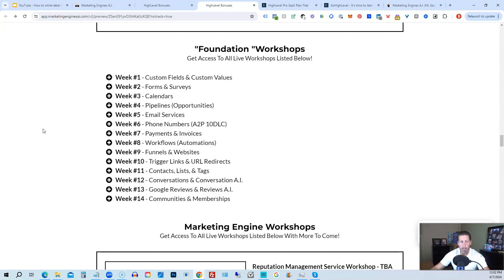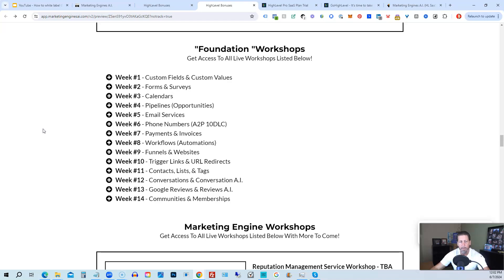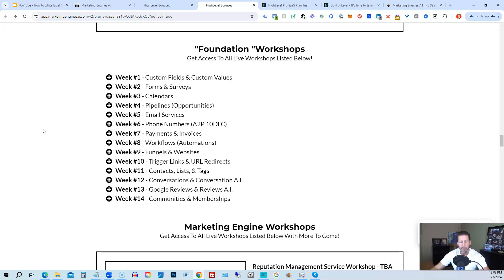So week number one, we start with custom fields and custom values. Week number two, we talk about forms and surveys. Week number three, we talk about calendars. Week number four, we talk about pipelines and opportunities. Week number five, we talk about email services. Week number six, we talk about phone numbers with the A2P10 DLC compliance and application process. Week seven, we talk about payments and invoices. Week number eight, workflows and automations. Week number nine, funnels and websites. Week number 10, trigger links and URL redirects. Week number 11, contacts, lists, and tags. Week number 12, conversations and conversation AI. Week 13, Google reviews and reviews AI. And week 14, communities and memberships with more to come after that.